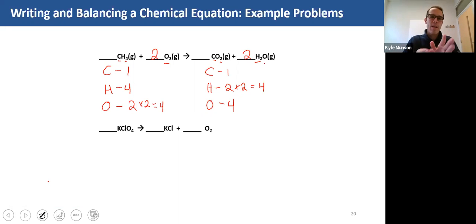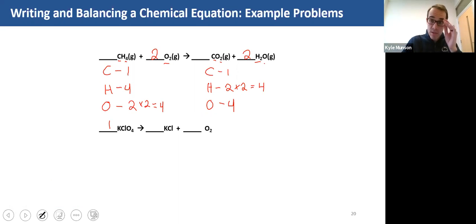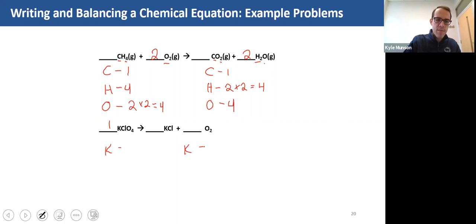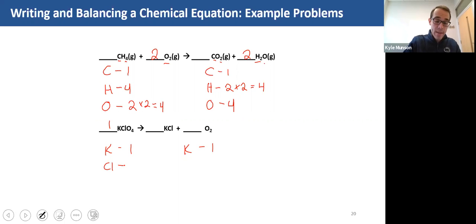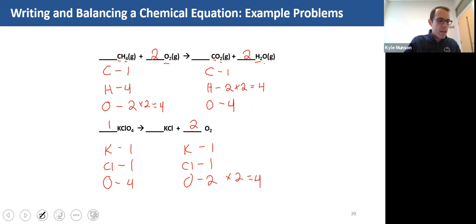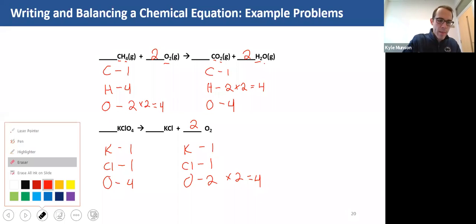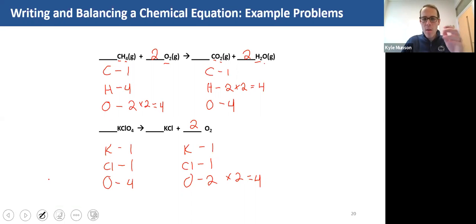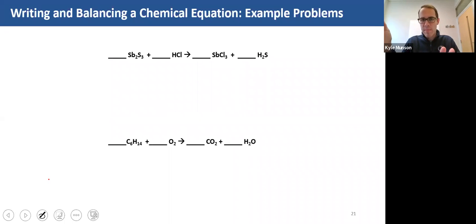Now let's do the second example. We'll put a one in front of this compound as our starting formula. Balance potassium first: one on this side, one on that side — good. Chlorine: one on this side, one on this side — good. Oxygen: I have four on this side and two on this side, so I'll use a coefficient of two there and now it's balanced. Go back, check your work, and erase that implied one.